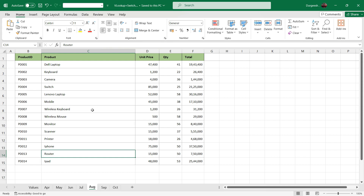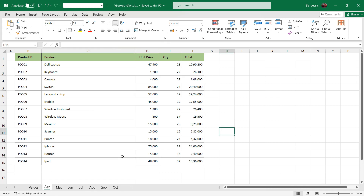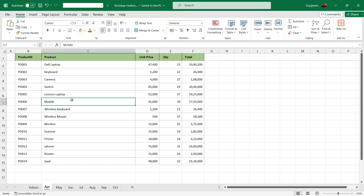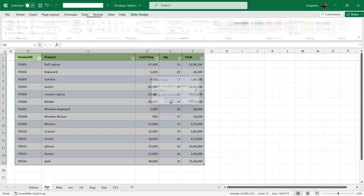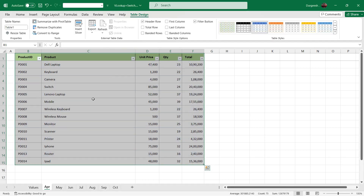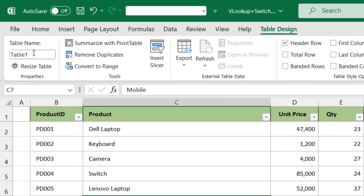Let's see how we are going to fetch the values. In all sheets we will convert the data to a table and assign a table name. These table names will be used in the SWITCH formula which we will see later. To convert the data to a table, click on any cell, press Ctrl+A and press Ctrl+T. Make sure that 'My table has headers' is checked and click OK. The data will be converted into a table and we will assign a table name. This is April month, so we will give the table name as TBLAPR.